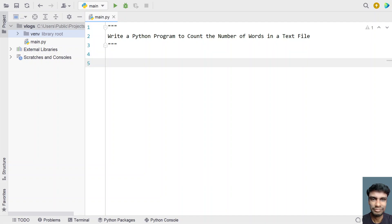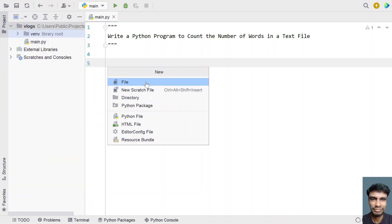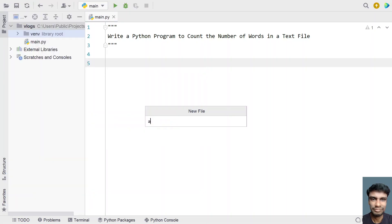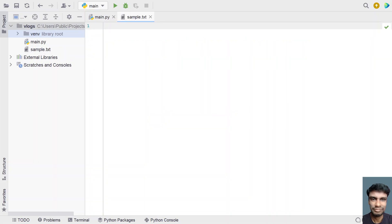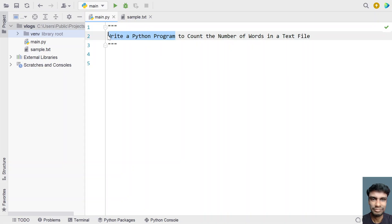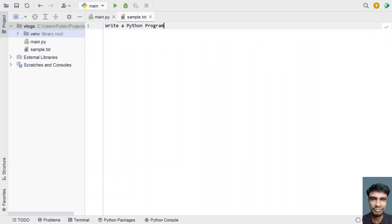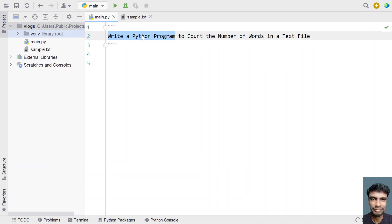Let's first create a text file. Let me click File, New and create a sample.txt file. I'll be filling this with some words. So 'write a python program' — this is a line containing four words. I'll be passing this text file to my program and counting it, so the count should be four.